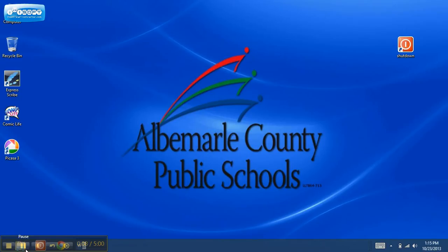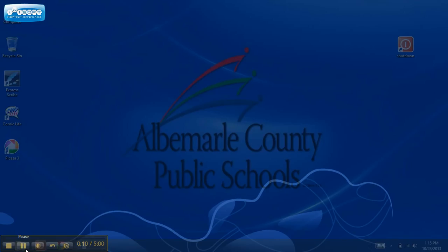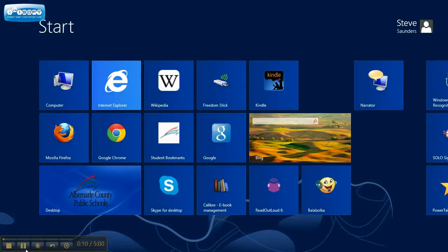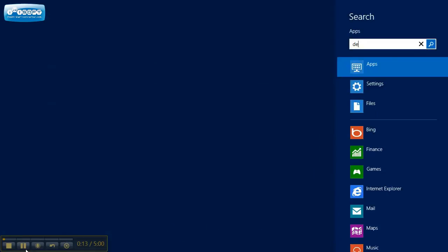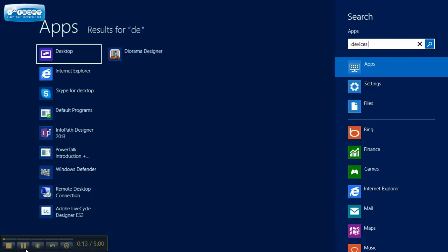First thing you're going to do on your keyboard is hit the Windows tile, bring up this screen, and you're just going to type in devices, printers.